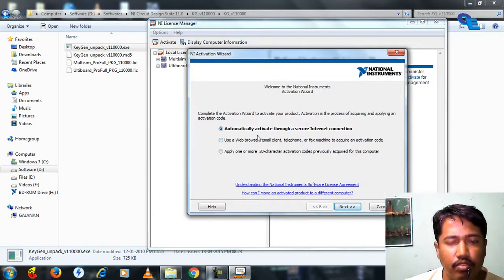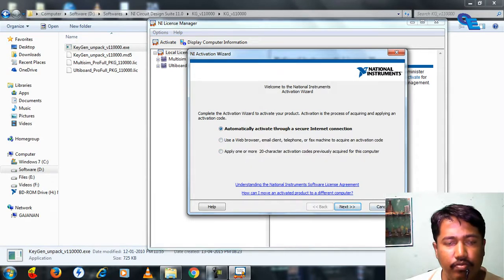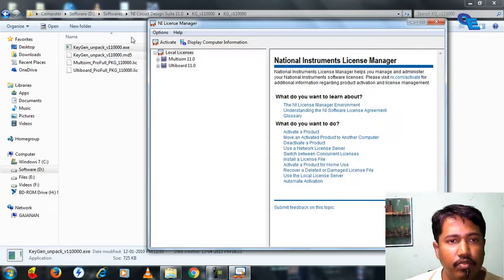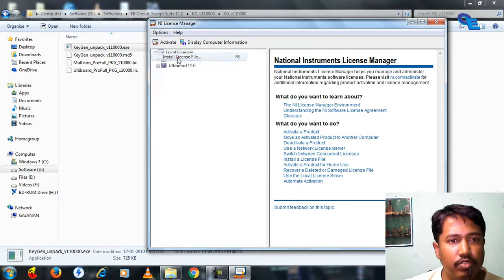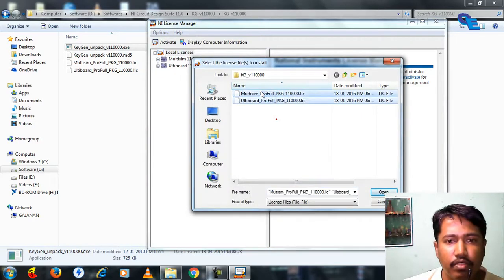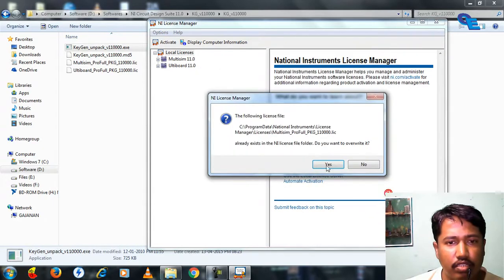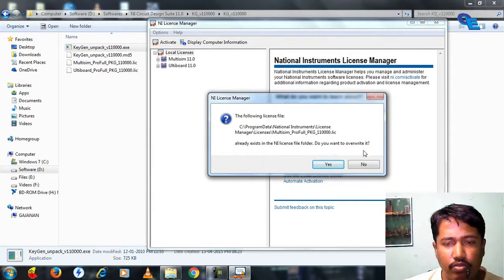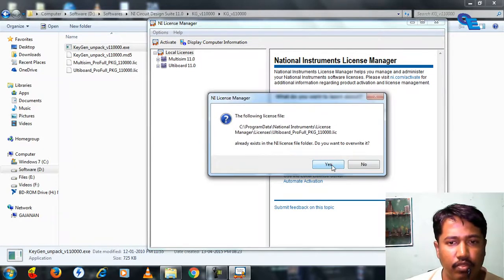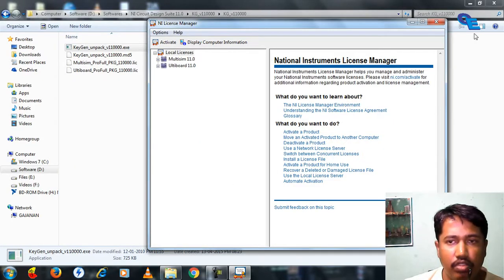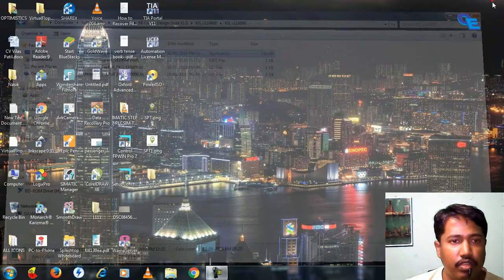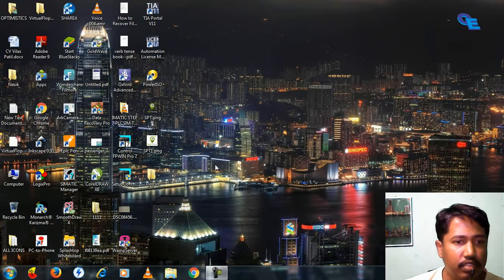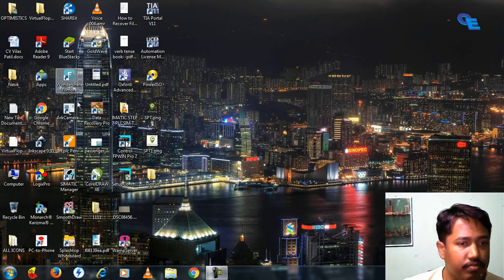Click activate. First, install license files, select this, select okay. Already exists, do you want to overwrite it? Yes. Done, licenses have been installed. Now we can open the software and check how it is going to work.